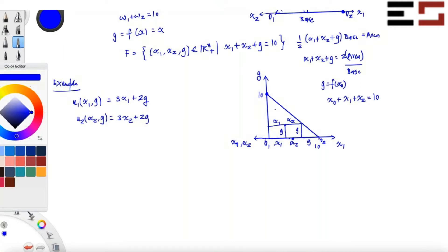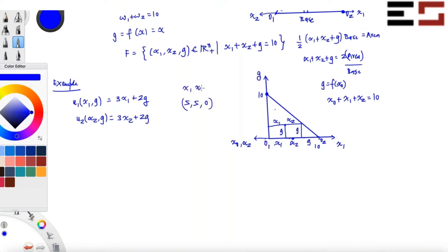Before I draw any picture, can you tell me just by looking at this — suppose the allocation is (5, 5, 0), meaning x1 is 5, x2 is 5, and g is 0 — is this allocation Pareto efficient?